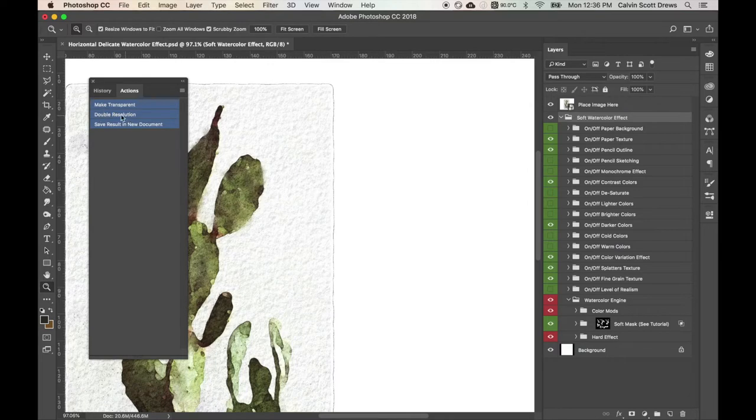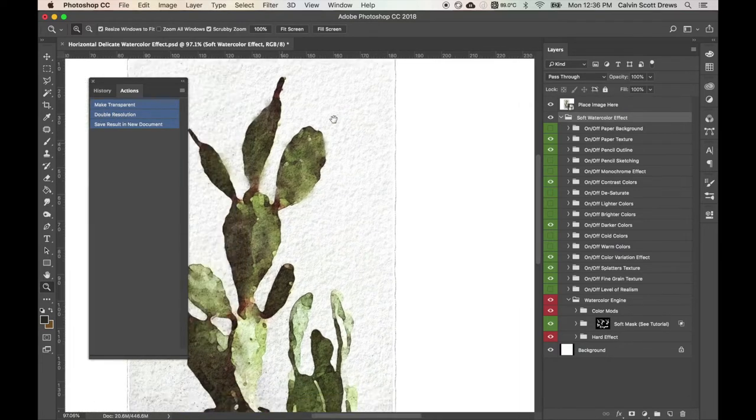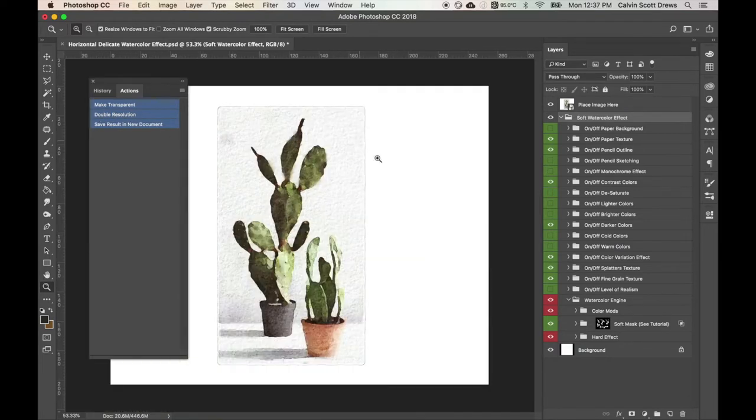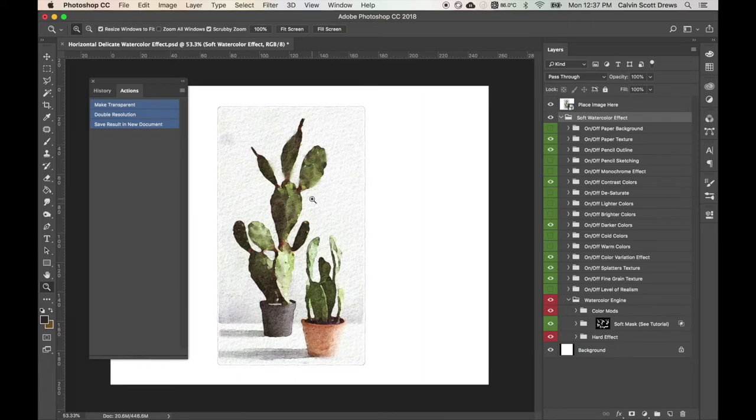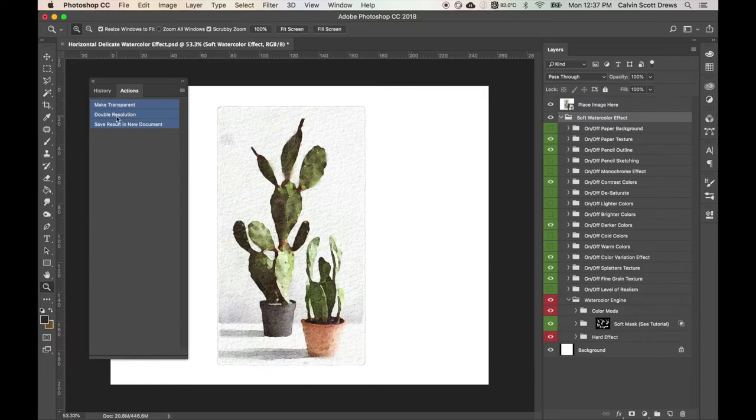Back to the watercolor effect here. And the second one here is called Double Resolution. And what this does is it'll turn your watercolor effect into a super high resolution result, basically double the normal one, which is 3000 by 2400. When you run this script, it'll turn it to 6000 by 4800. So I'll click this one to run it.